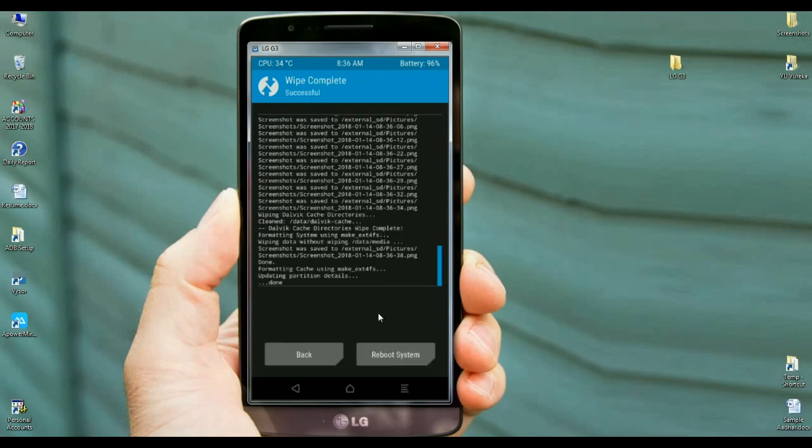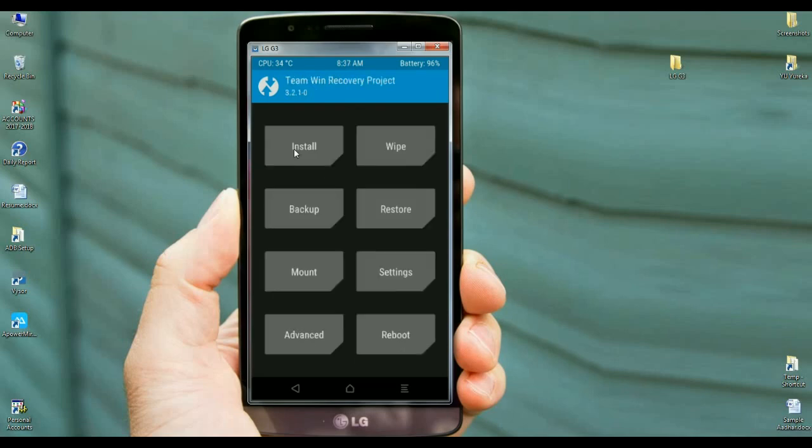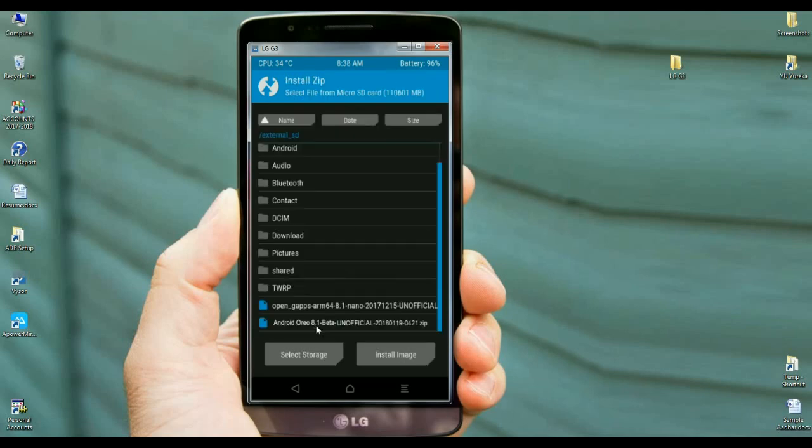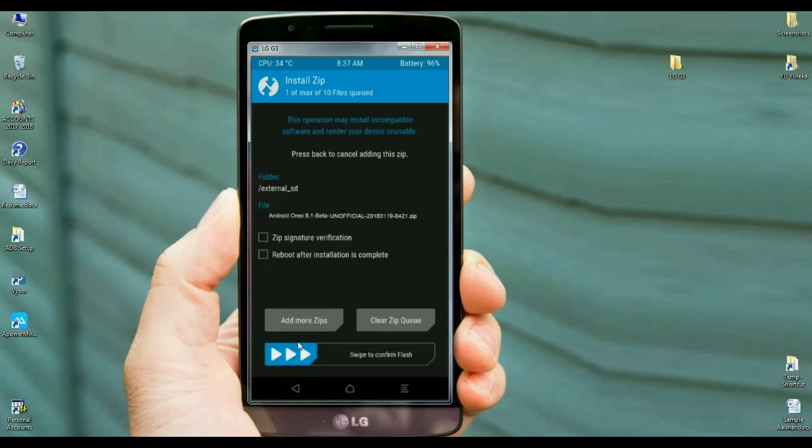After it completes, then we need to go to home screen. Press the back button. Here we go, select install. Now here, select the 8.1 Oreo ROM, click on this ROM and simply swipe right to install.